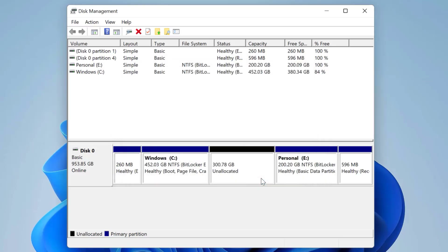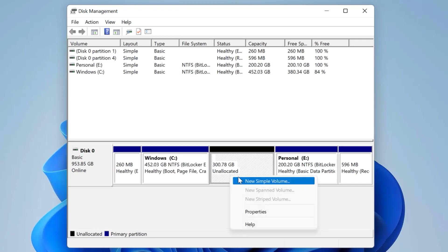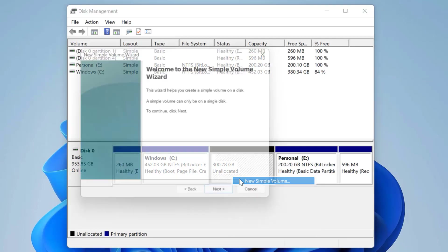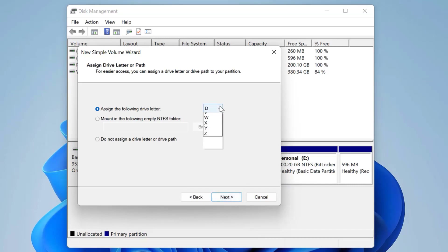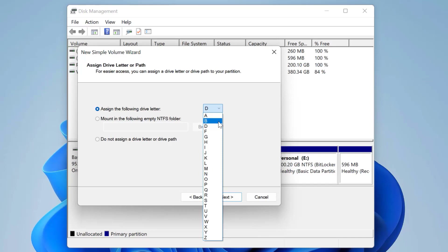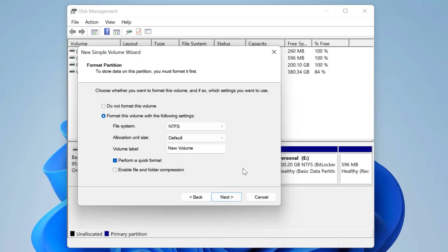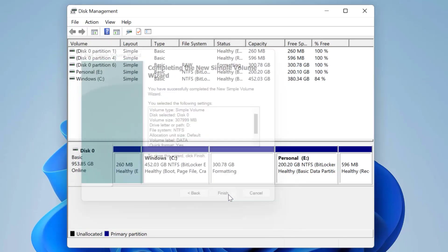After clicking shrink, we can see a 300 GB unallocated section in the hard drive. Select this unallocated space, right-click on it, and click on new simple volume. Then click next, next again, and here we choose drive letter D. Leave everything else as default, but you can type a name in the volume label field. I give it the name data, then click next and finish.